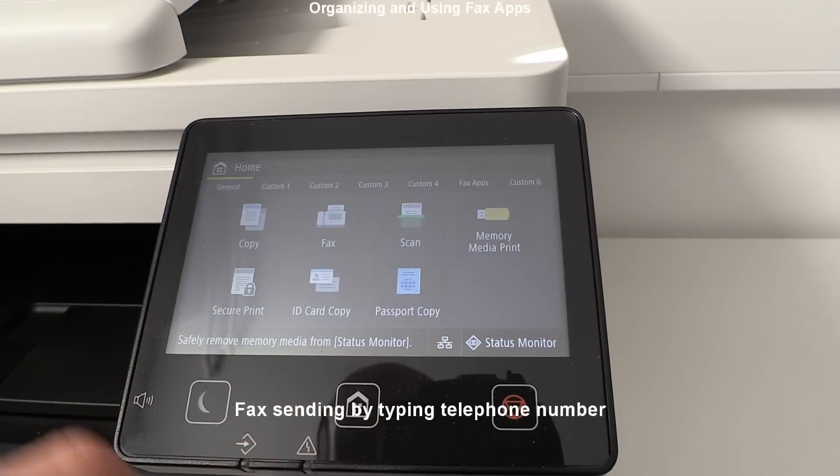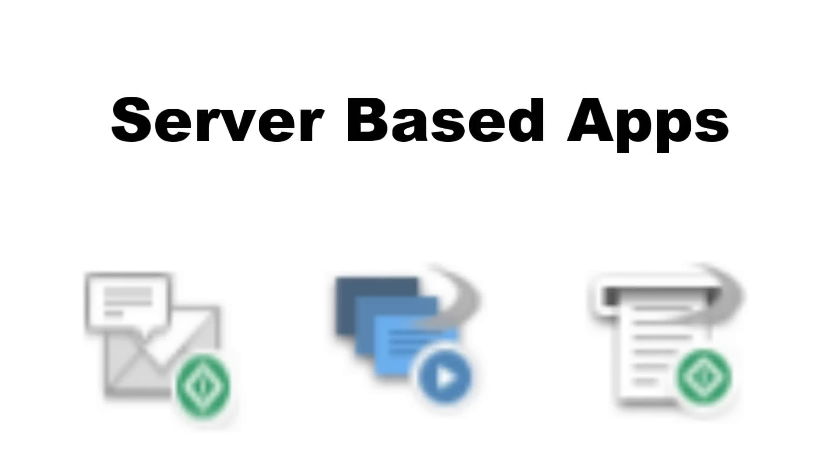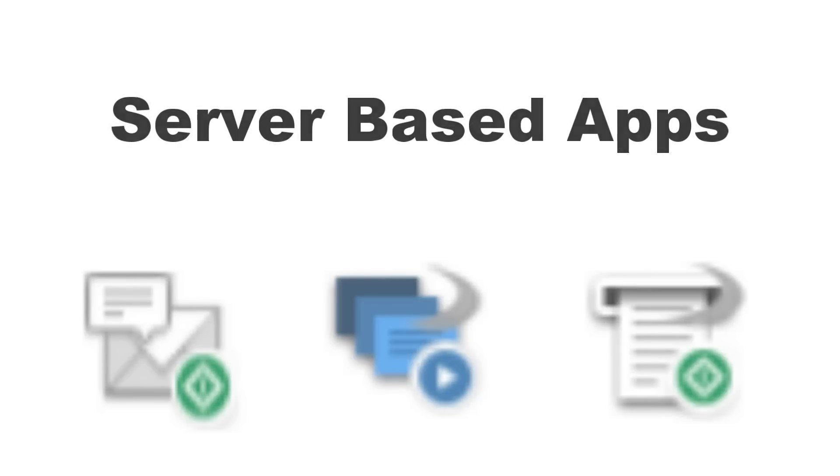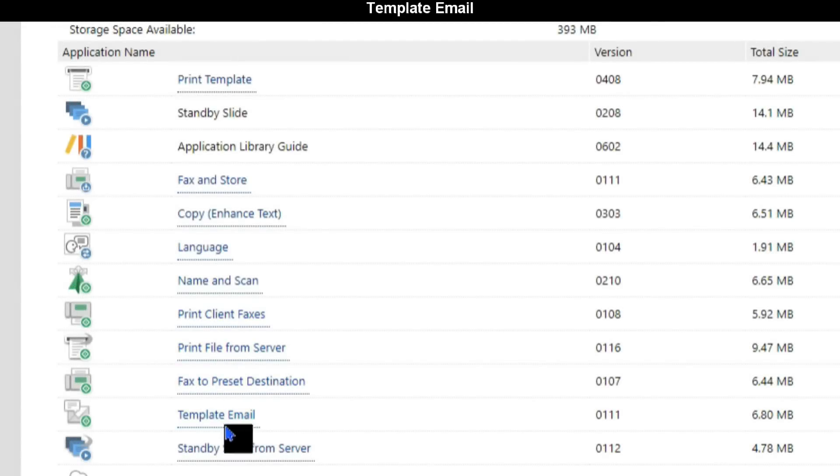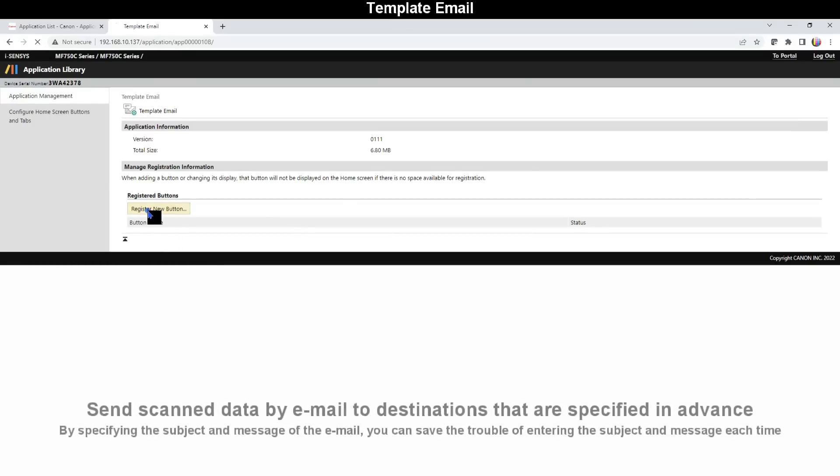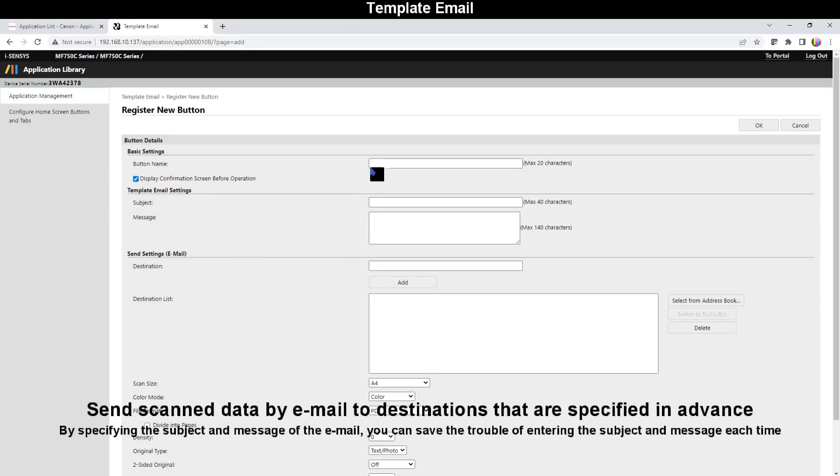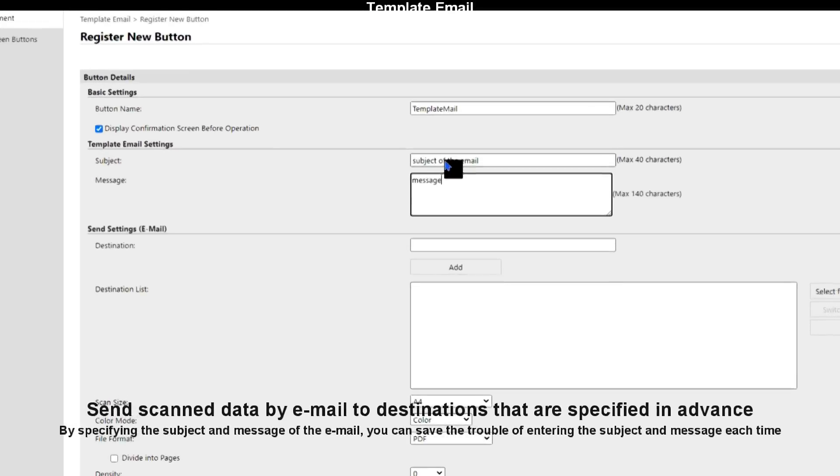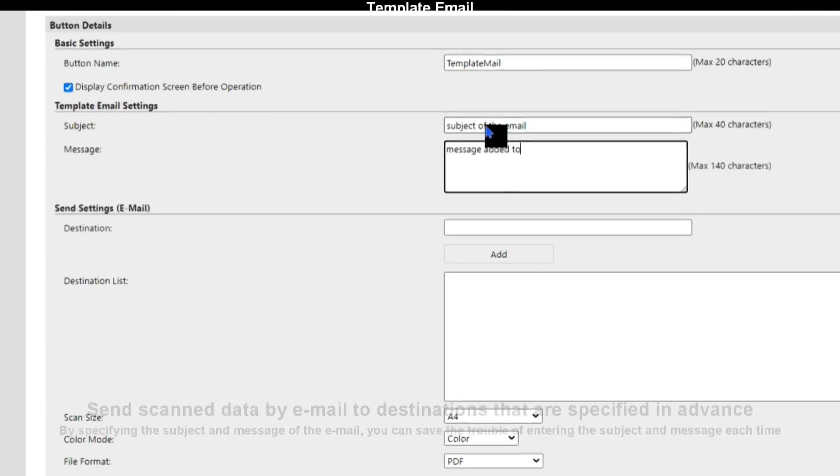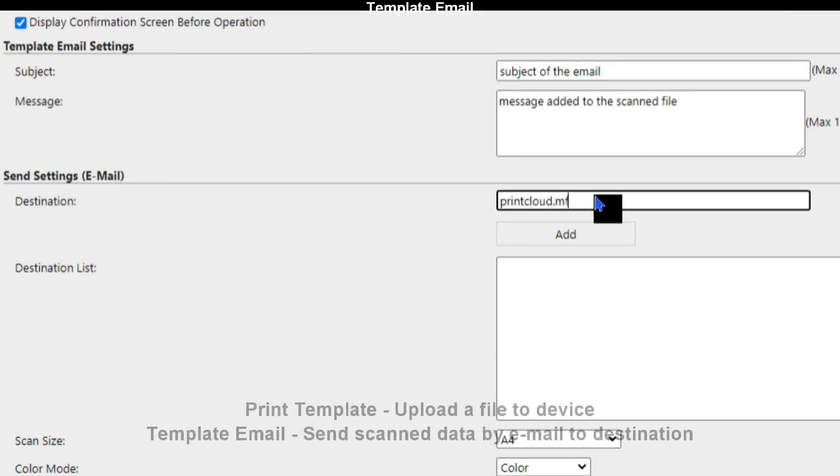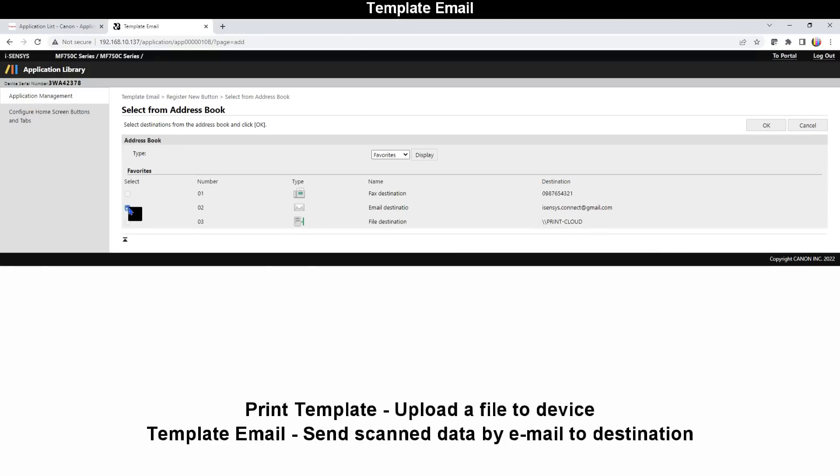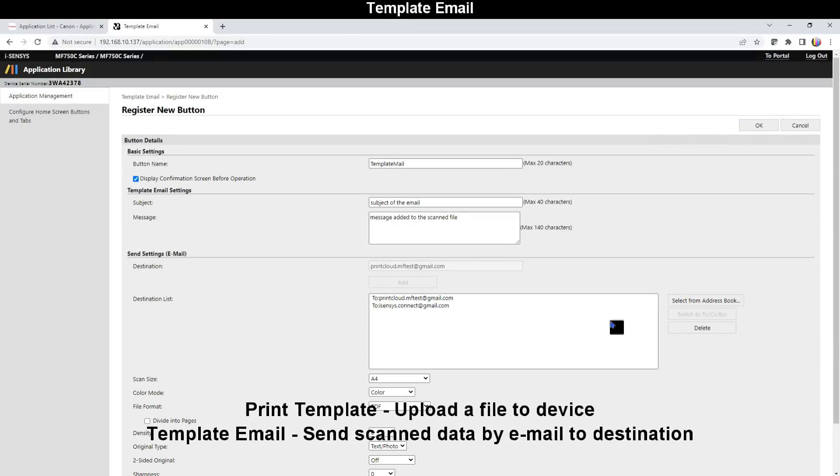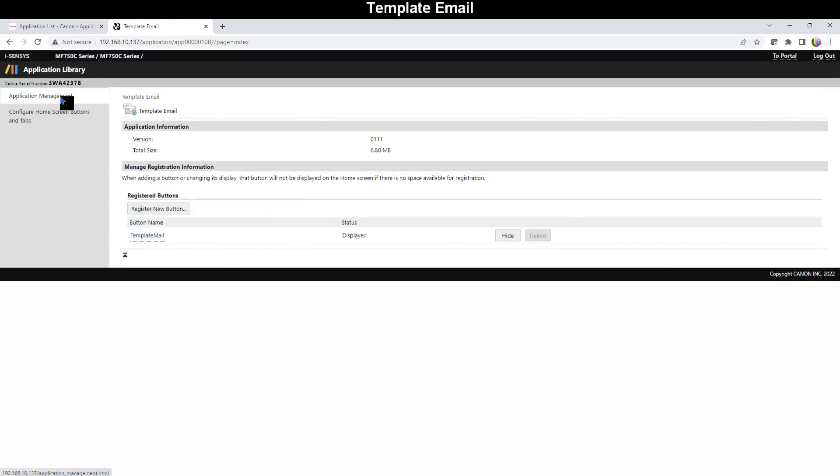Applications in the next part are those which need access to the server. I select Template Email to scan data by email to destinations that are specified in advance, by specifying the subject and message of the email. Template Email and Print Template may look similar but they have different purpose. With this one you can save the trouble of entering the subject and message each time you perform scanning.